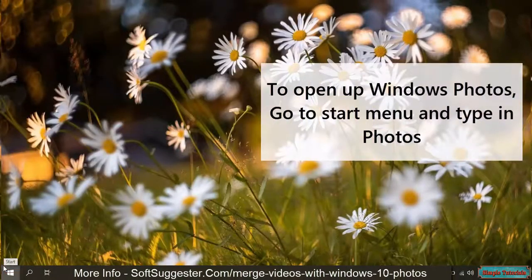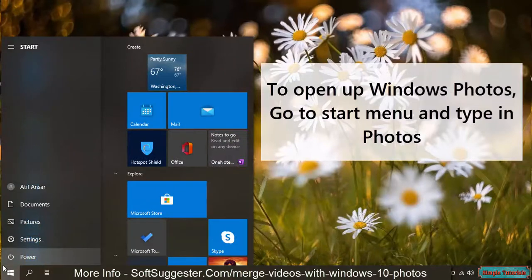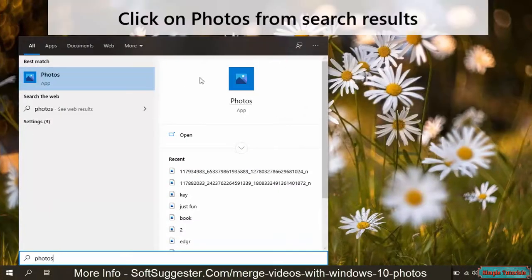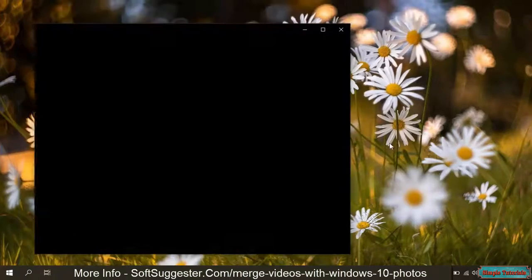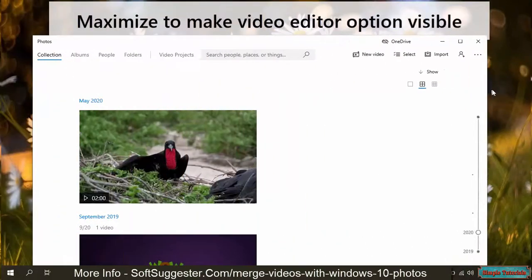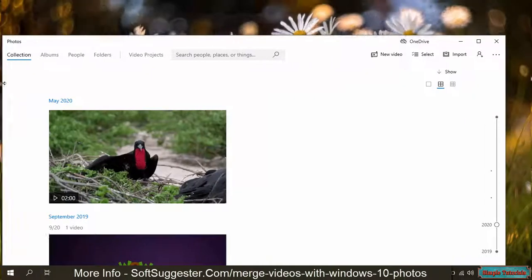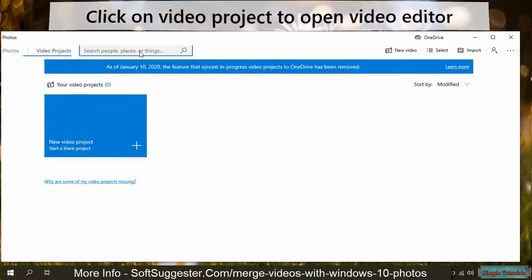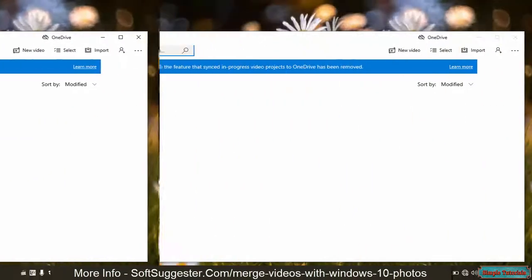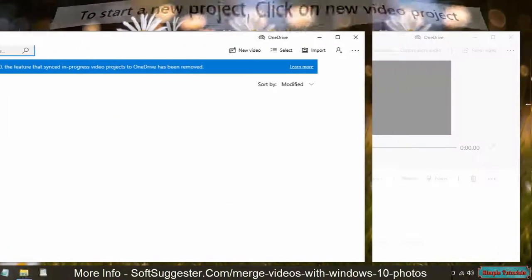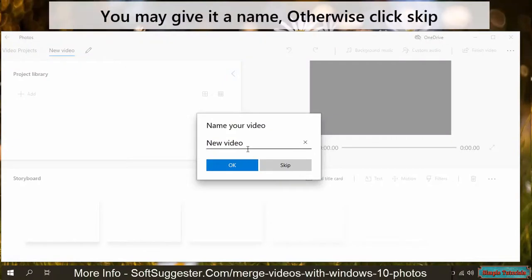To open up Windows Photos, go to the Start menu and type in Photos. Click on Photos from Search Results. Maximize to make the Video Editor option visible. Click on Video Project to open Video Editor. To start a new project, click on New Video Project. You may give it a name, otherwise click Skip.